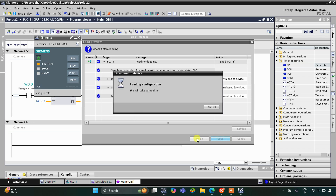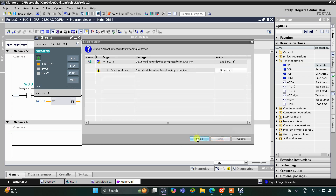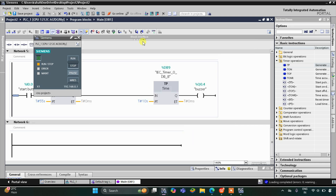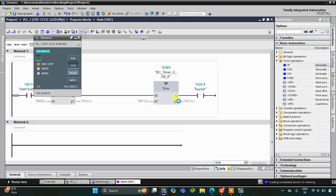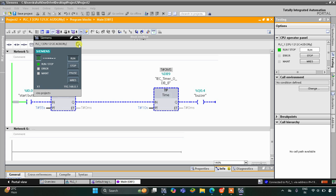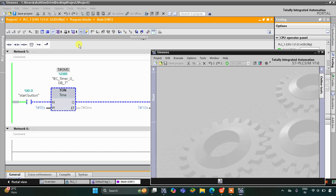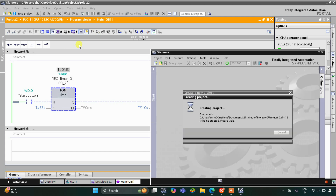Click Load, then Finish, then Load again, and Finish. After that, start the CPU, then start monitoring, and switch to project view. Create a new project, click OK, and create.